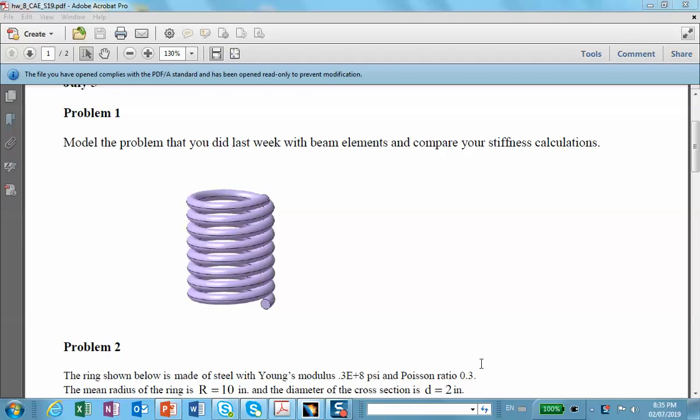And then I'll come back and solve it with beam elements. So the first part is not what the intention of this tutorial is. I just want to show you how to make a helix and how to make a solid object out of that so that you can solve it with tetrahedral elements. But remember, the intention of the problem is to use beam elements to do it.